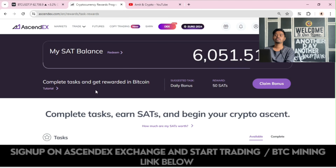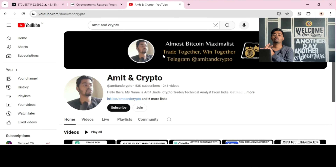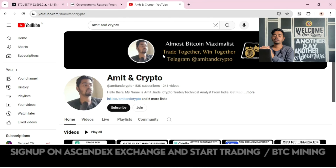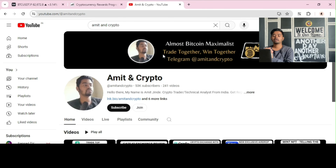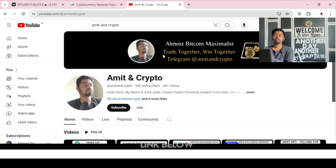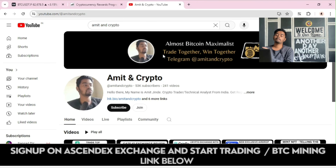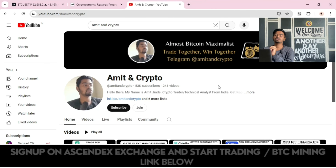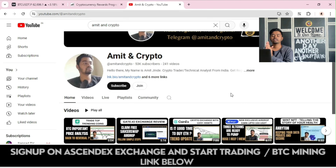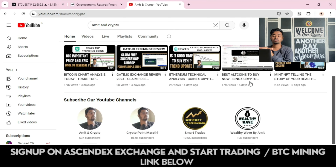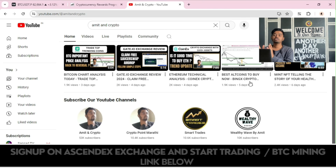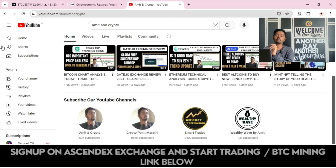I hope you guys understood about AscendEX crypto trading platform. We will receive more types of videos related to AscendEX — stay tuned with the complete videos on this YouTube channel so you will understand each and every concept in detail. If you are new to this channel, you can click the Subscribe button.